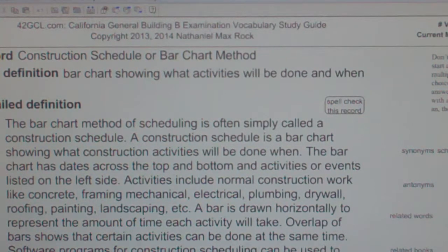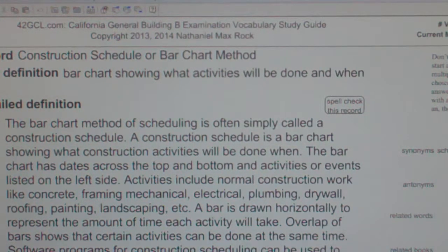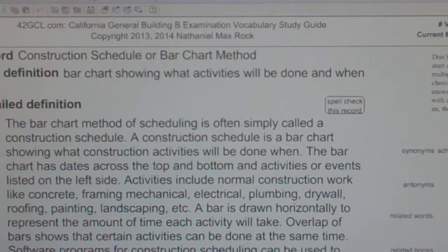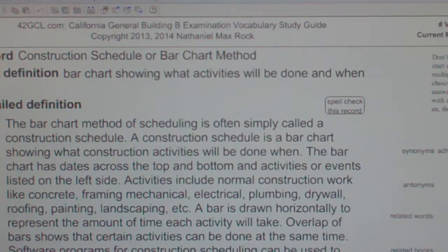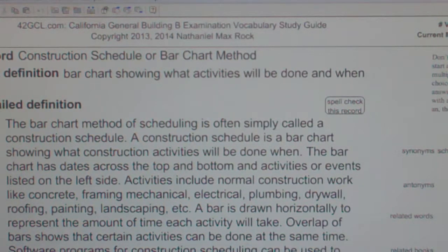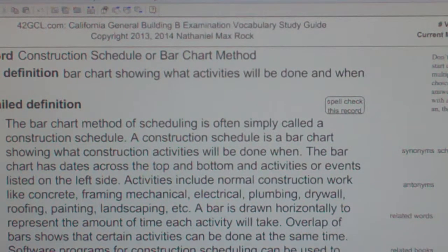A bar is drawn horizontally to represent the amount of time each activity will take. Overlap of bars shows that certain activities can be done at the same time. Software programs for construction scheduling can be used to produce a construction schedule.